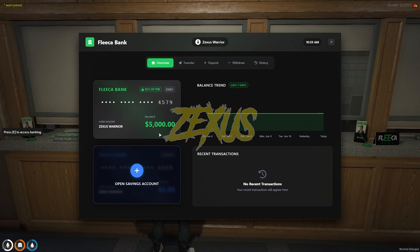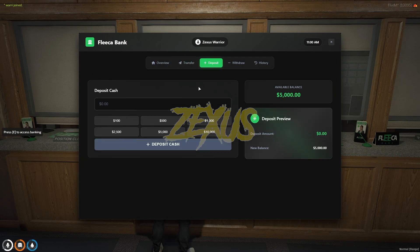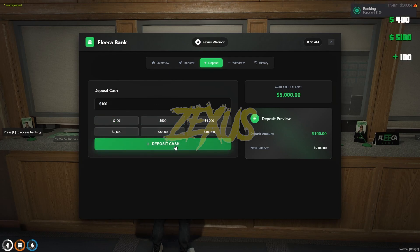This shows the total bank balance we currently have. There are various options available. In this option you can send money to anyone through their receipt ID and enter the amount. In the deposit section, you can deposit your cash inside the bank — let's add a hundred dollars and click on Deposit Cash.